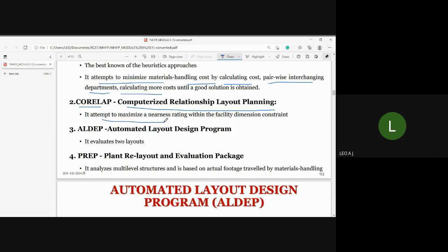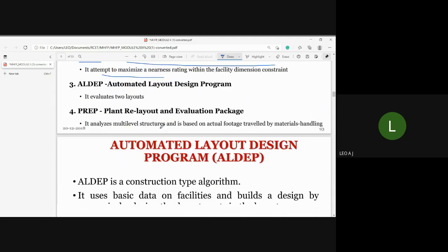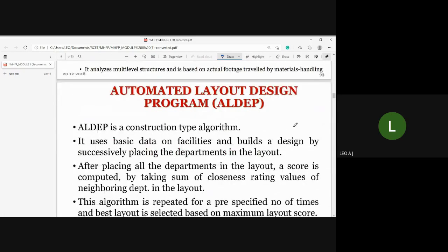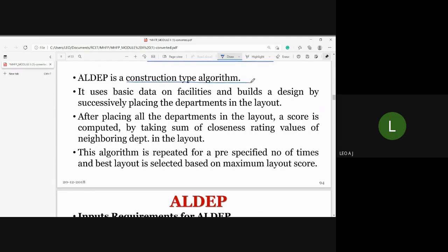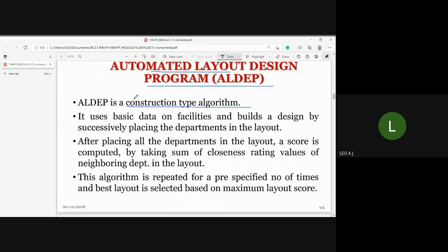Next is ALDEP — Automated Layout Design Program. ALDEP is used to evaluate and compare two layouts. It is a construction-type algorithm. It uses basic data on facilities and builds a design by successively placing departments in the layout.